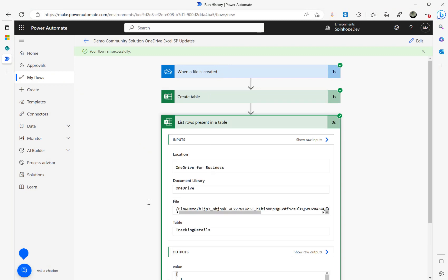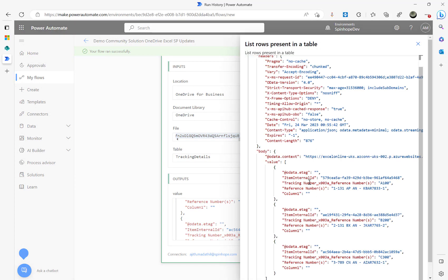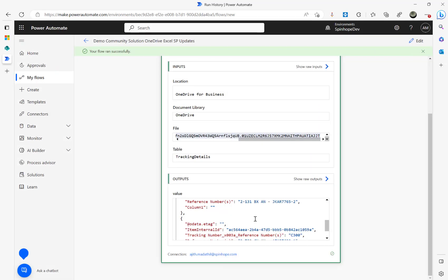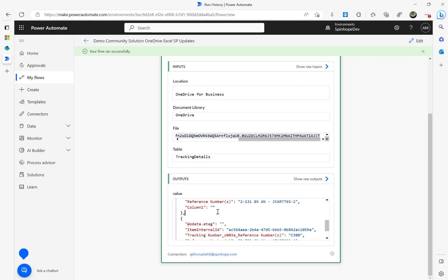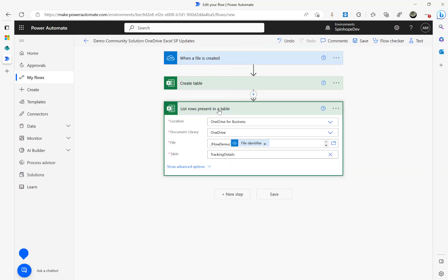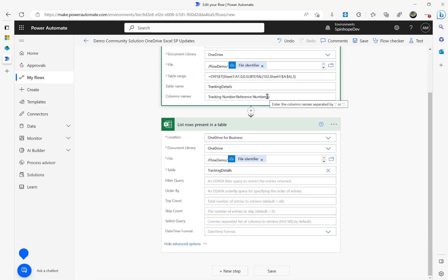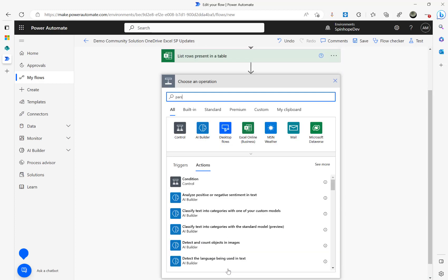The List Rows step is reading the file using the file identifier — you can see that long identifier. Under the show raw output I can see the content. There's a 'Column1' appearing blank which I'm not sure about — it might be related to formatting. I'm going to ignore that. The next step is Parse JSON.